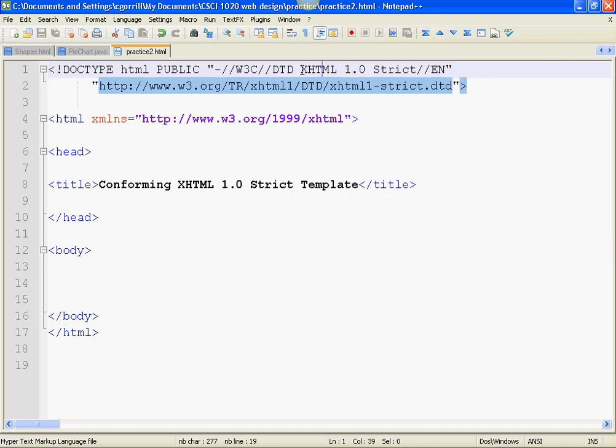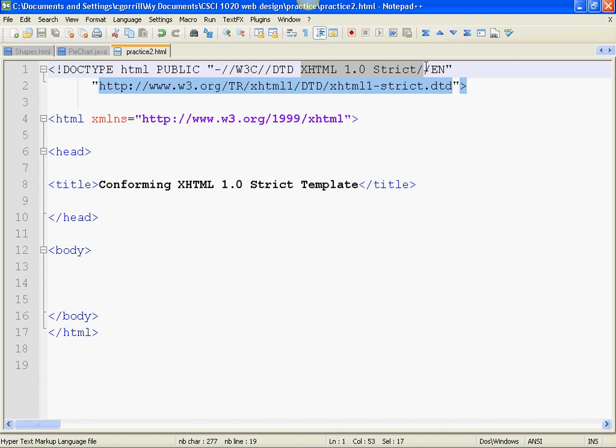This one, if I highlight this little piece right here, it says XHTML 1.0 strict. That is the doc type that we're using. There are all sorts of different doc types. If you're really interested in what they are, you can go to the W3 website and read up on doc types. But for this class, you need to know that we're using XHTML 1.0 strict. We're always going to be using it.